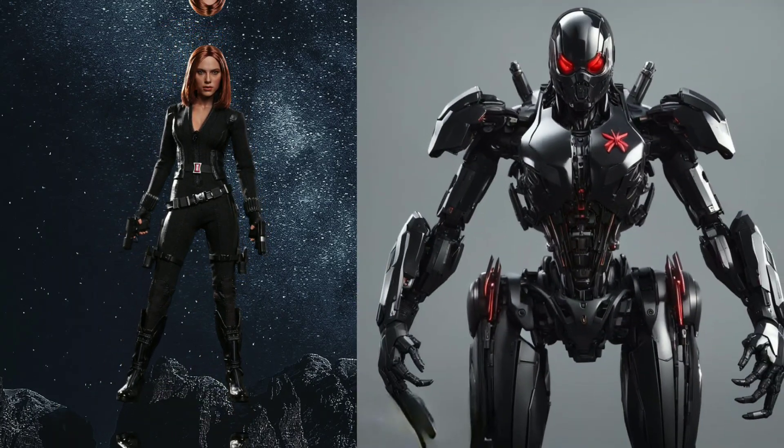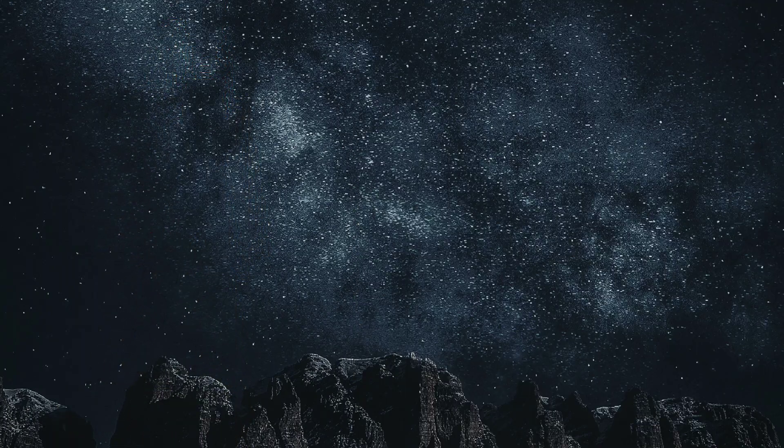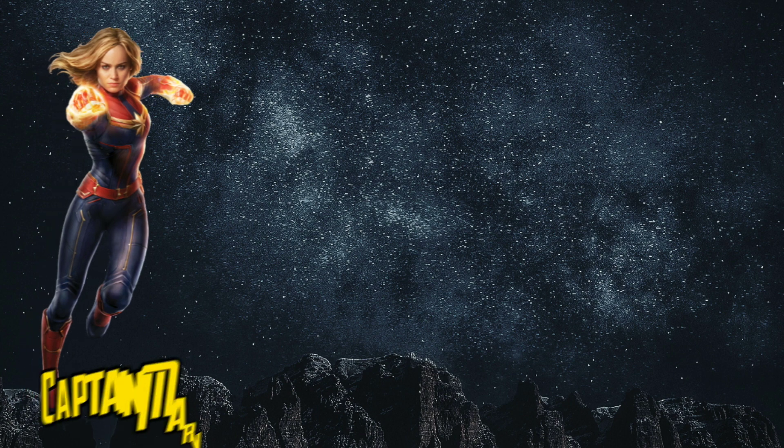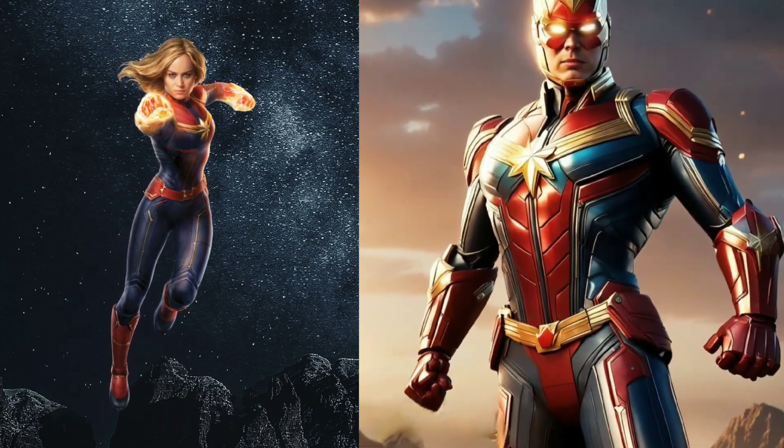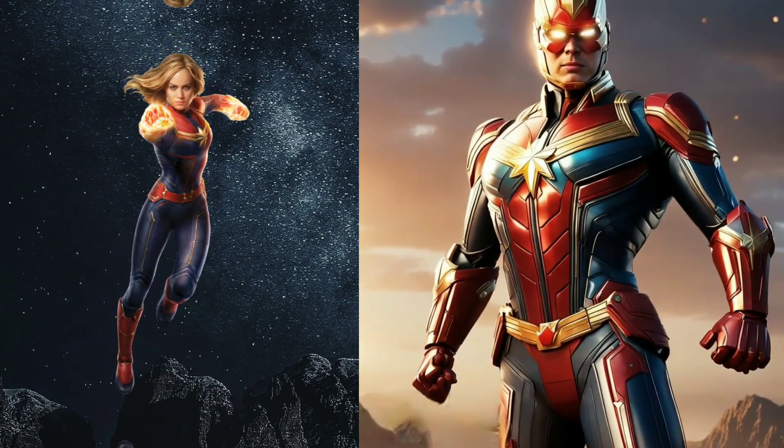Wow, Black Widow. Oh my god Captain Marvel.